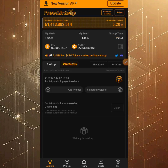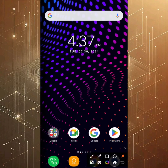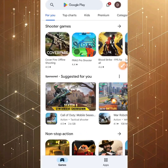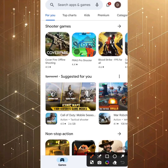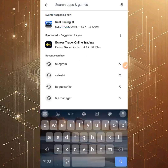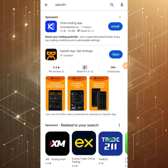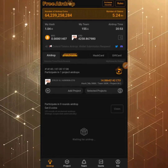You can also go to the Play Store directly. For Android users, open the Play Store, click on the search bar, and type in 'Satoshi.' You'll see the Satoshi app — 'Get Airdrops.' If an update is available, you'll see a blue Update button. Click it and your update will begin. For iOS users, go to the Apple Store and search for it there.